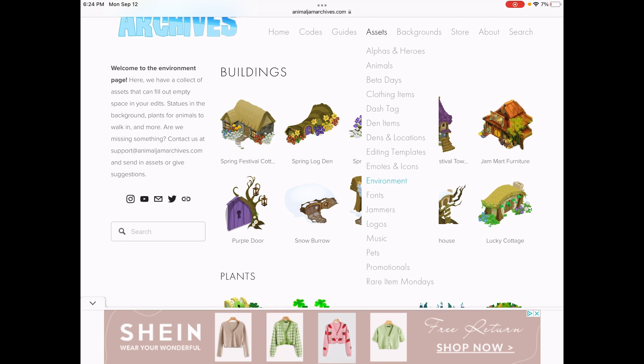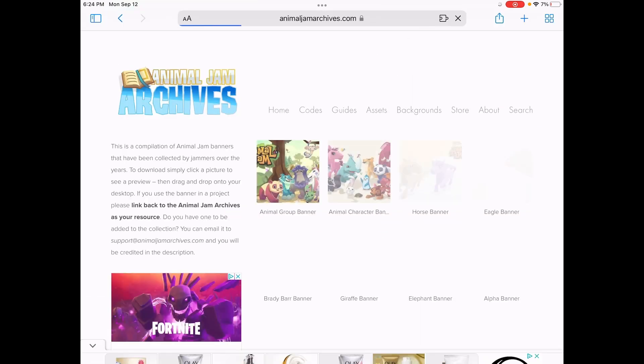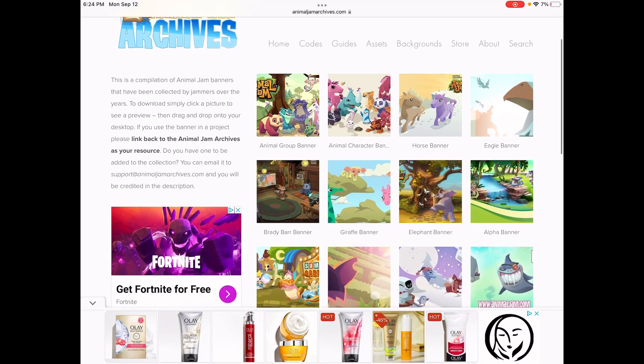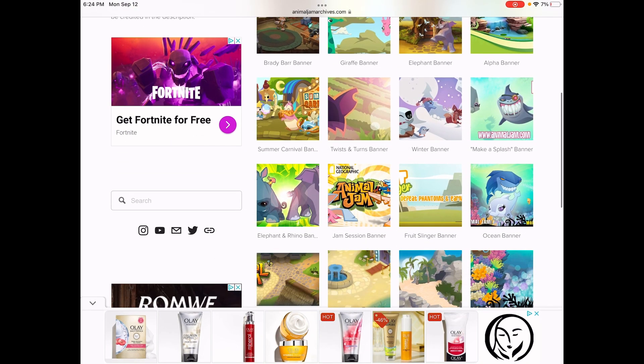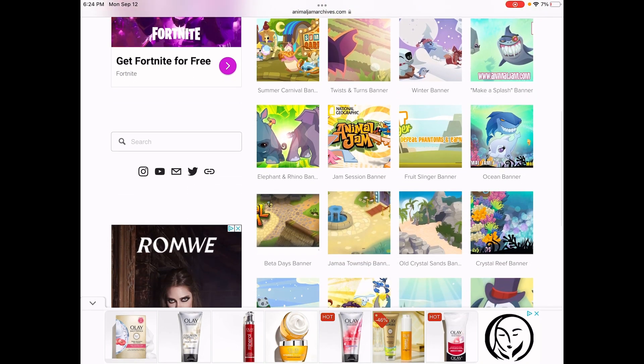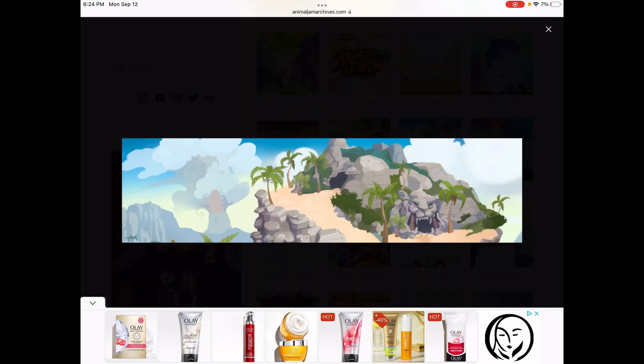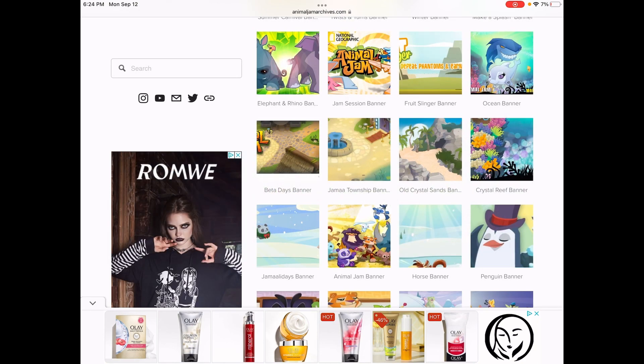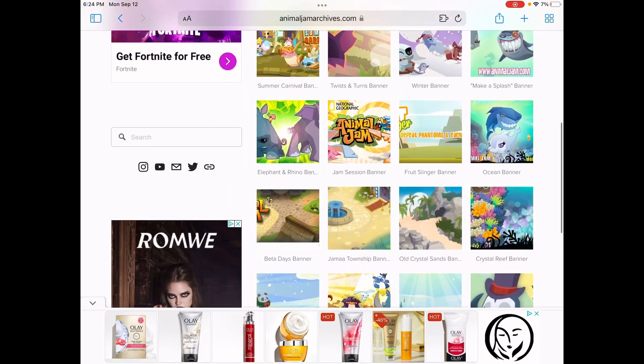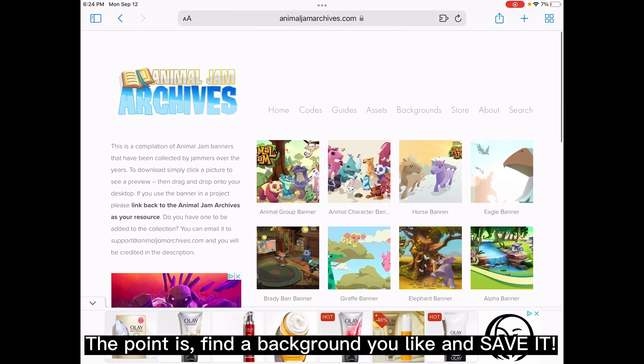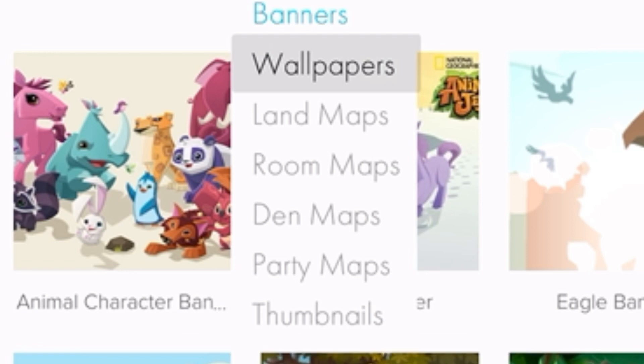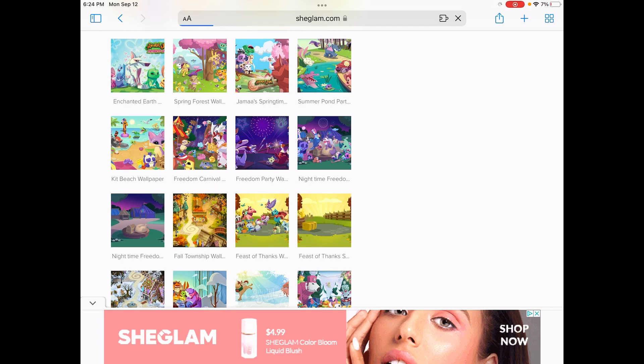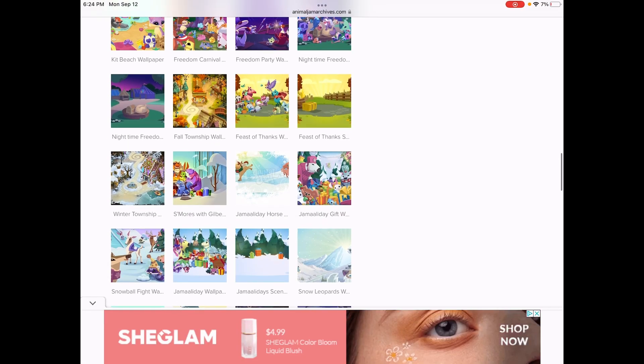To get some backgrounds, instead of on sets, you click backgrounds. Then you have all of these really cool - these are what Animal Jam puts on their websites. This is their official promotion artwork. Personally, I do not use these, although this is a nice one I could use, any of these really. You're just going to have to find one you like, and there's a bunch more on each of these tabs. You can look for wallpapers, land maps, den maps, anything.